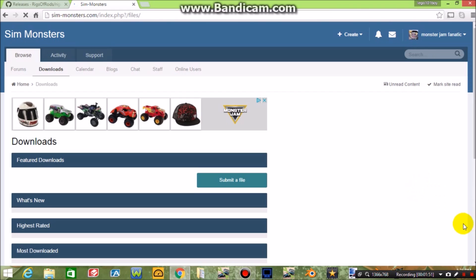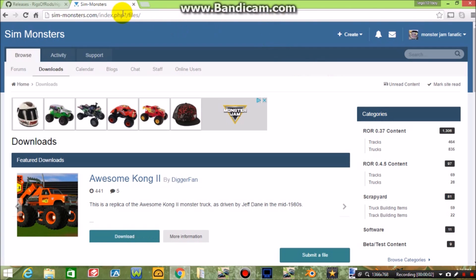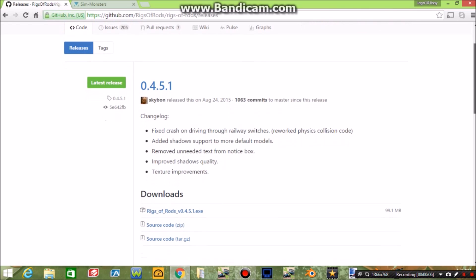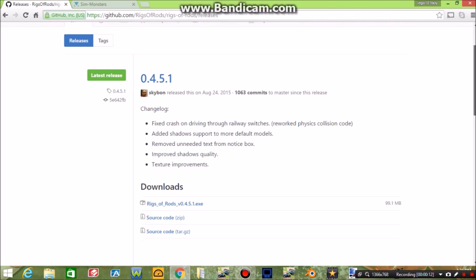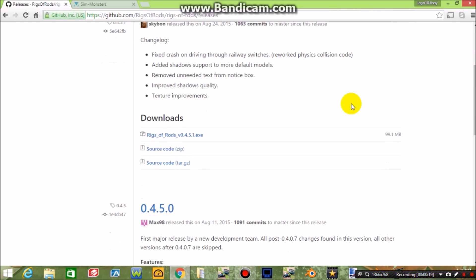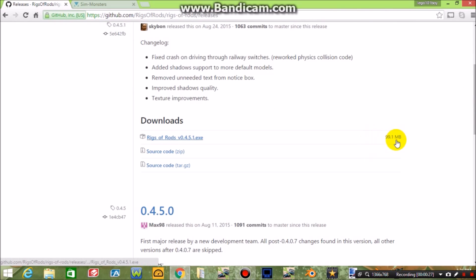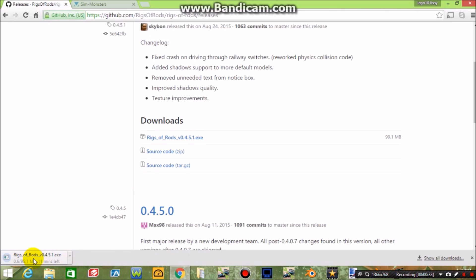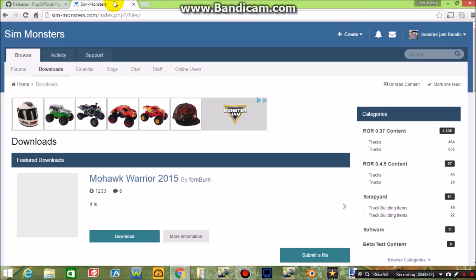So now let's go into the actual download of the Rigs of Rods game. Sorry about the video quality — I'm using Bandicam. So the first thing you want to do is go to this website; the link is in the bio. When you get to this page, go to where it says 99 megabytes and click it. Once downloaded, double-click it and it'll take you through the setup — just hit OK through the whole thing.